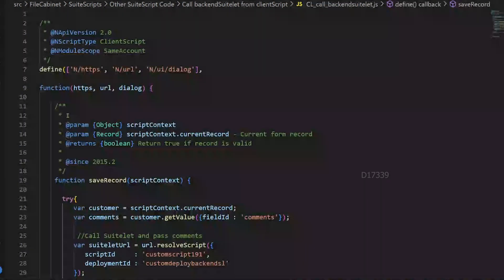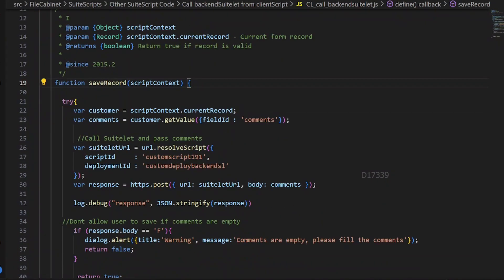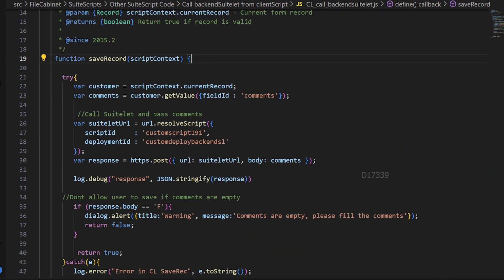This is the client script — a basic save record entry point deployed on the customer record. Whenever the customer record is being saved, it tries to get the value from the field called comments.